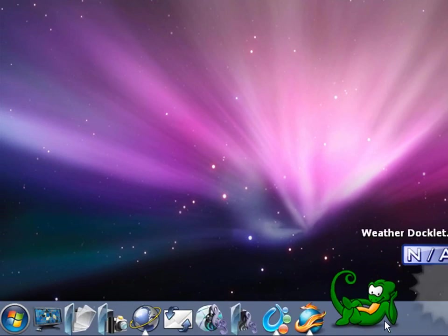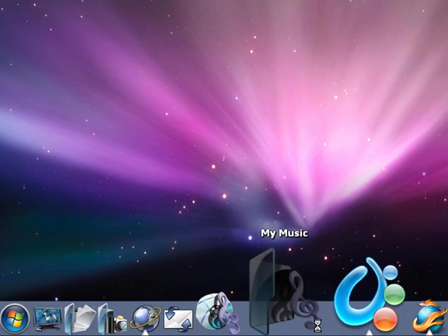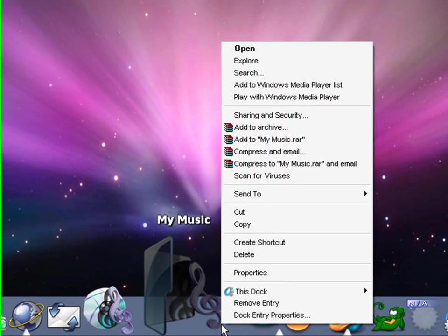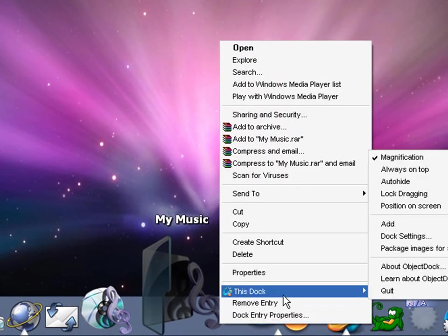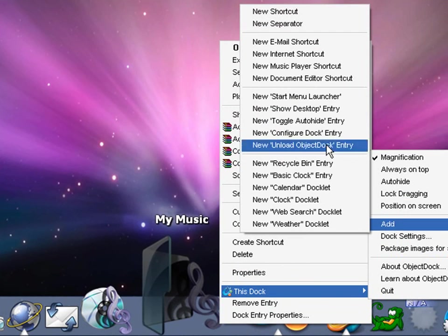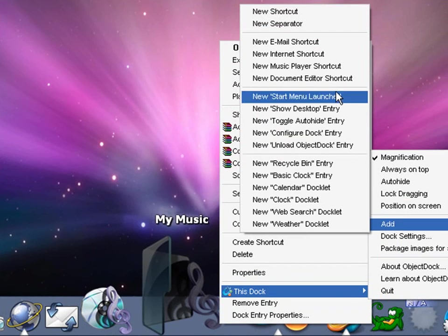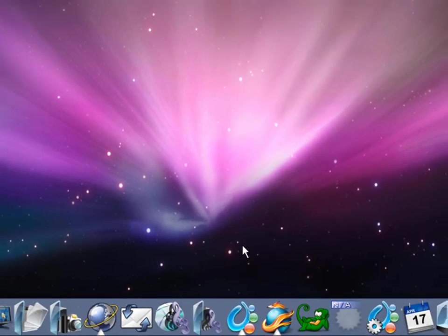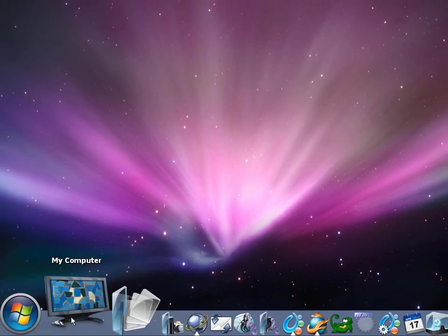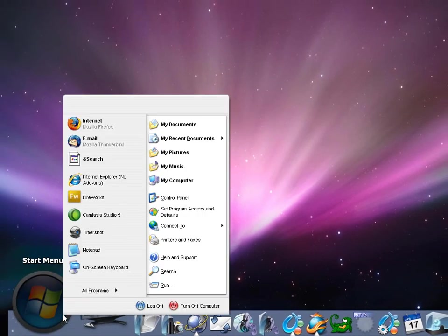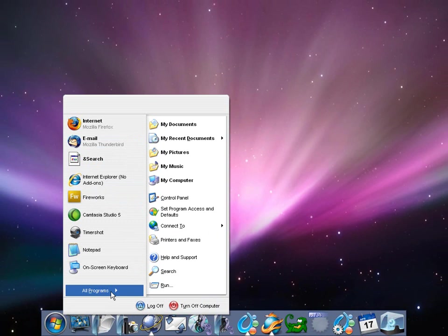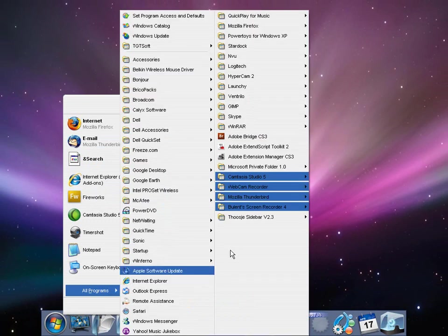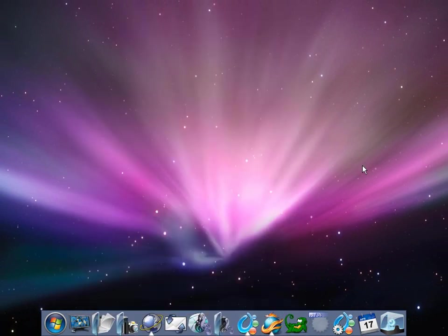You can always right-click on your Object Bar. This is a pretty cool feature. Go to This Dock, Add, and New Start Menu Launcher, which will look like this over here. Start Menu, you click on it, and then there you go. It is your Start Menu again, so you don't really need to go through all that toolbar stuff.